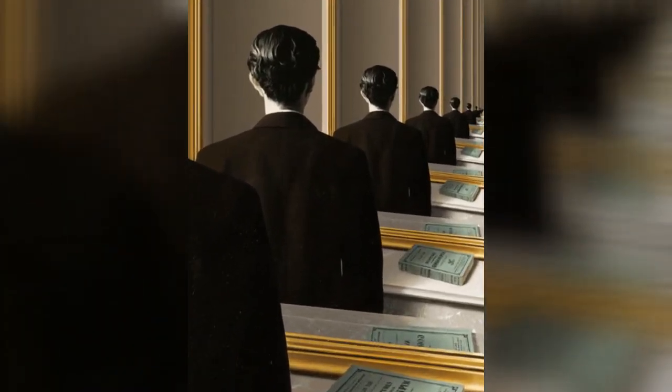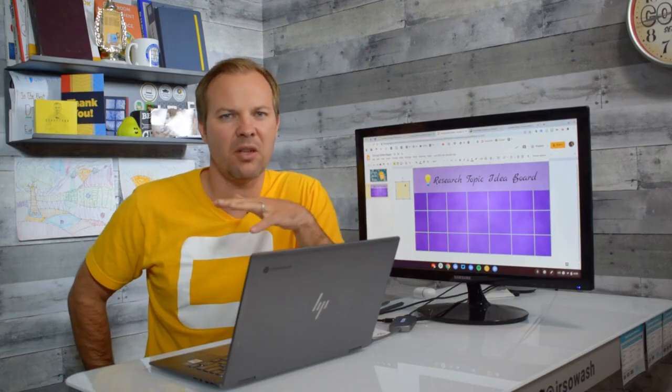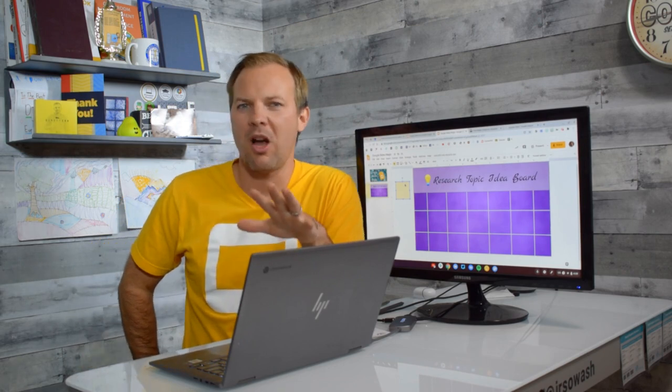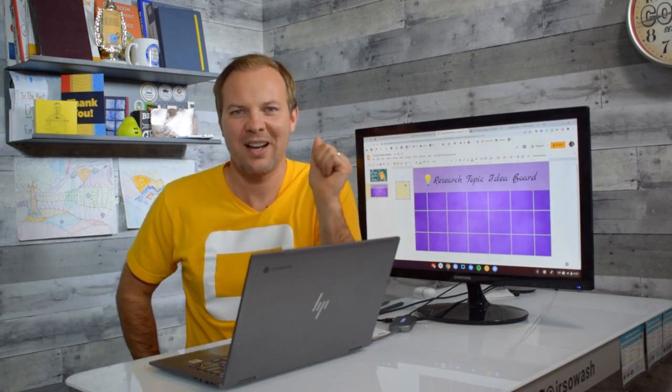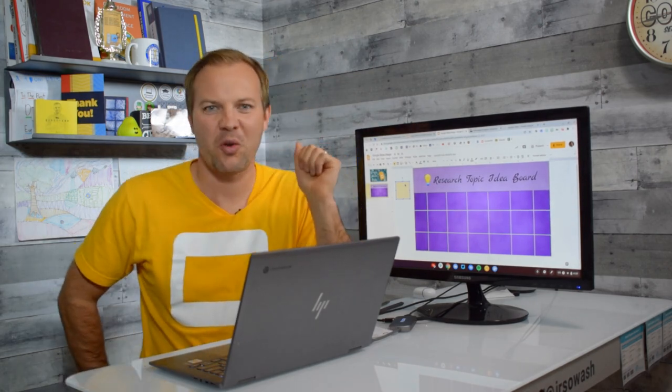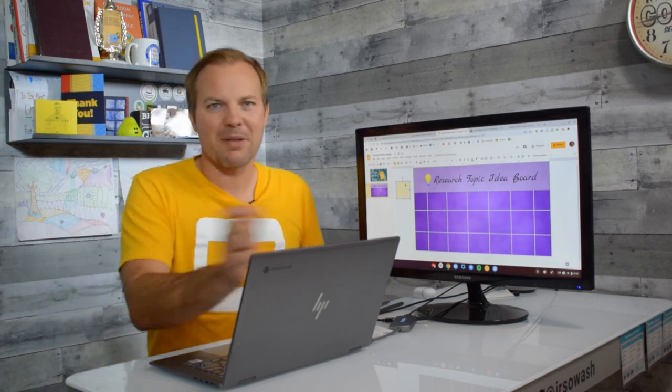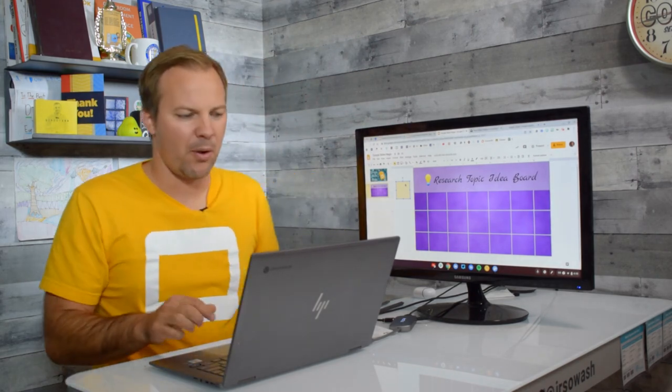Now, if you have a smart board, if you have an interactive whiteboard, some of their software does this, and so you'll recognize this strategy. We want students to be able to grab as many sticky notes as they want and place them on the board.